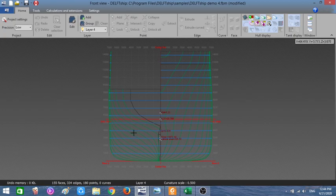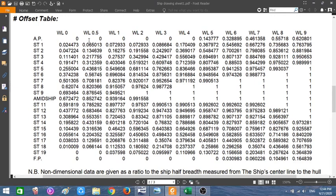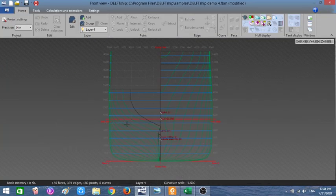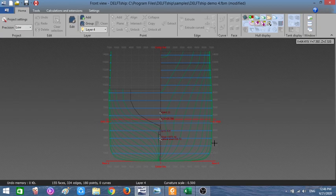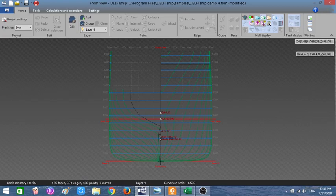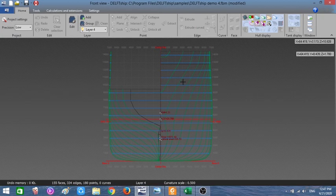On the left-hand side is the after perpendicular, and as you move toward amid ships the station numbers increase: station 1, 2, 3, 4, and so on. The curves in blue are the water lines. Water line zero is at the base — that is the origin — and then water line 1, 2, 3, 4, and so on go upward.